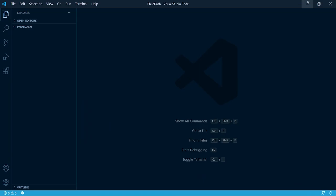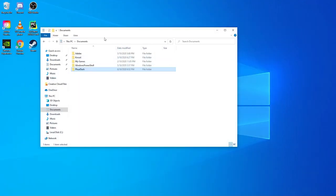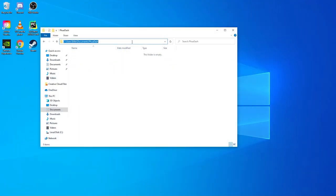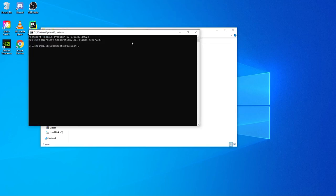Now that we've done that we need to install one module. We need to open up a command prompt or terminal. To install flask type pip install flask. I've already got it installed so I'm not gonna run the command.